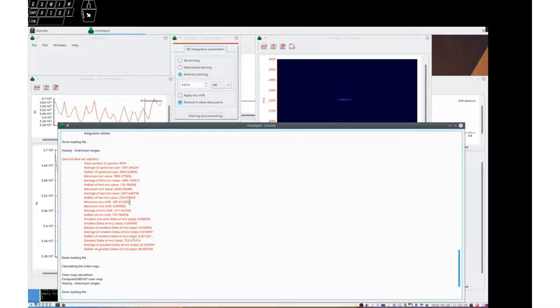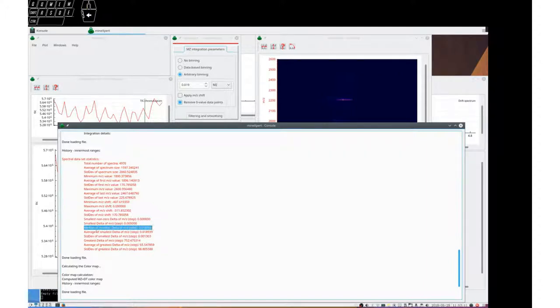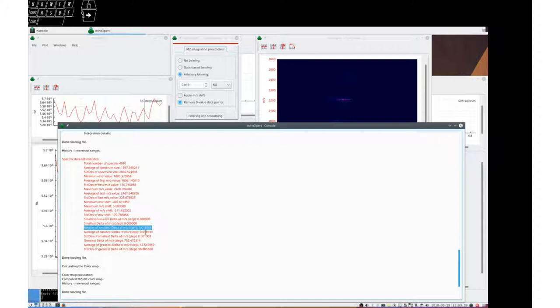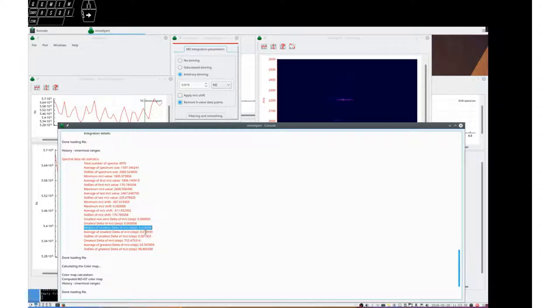And one interesting datum is this: medium of smallest delta of MZ is 0.018. That means that the size of the MZ step in all this spectrum is roughly 0.019 MZ units.